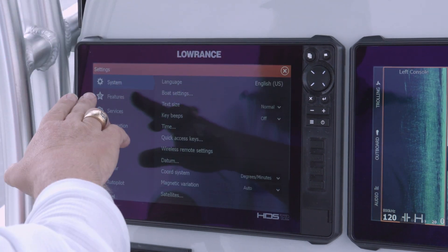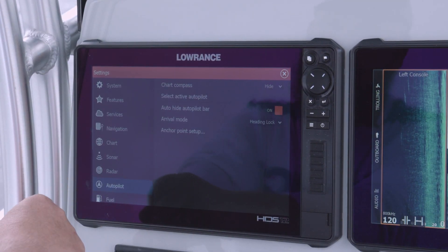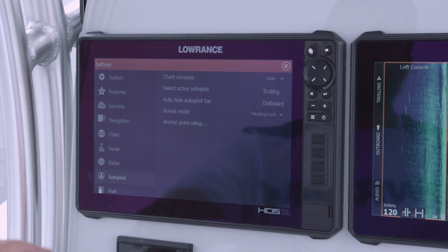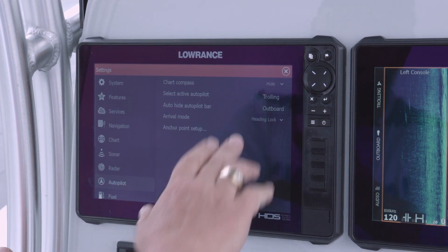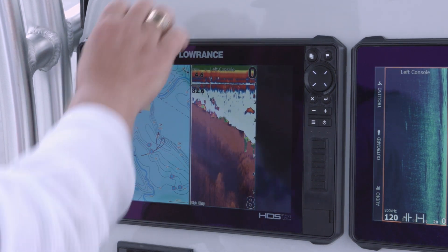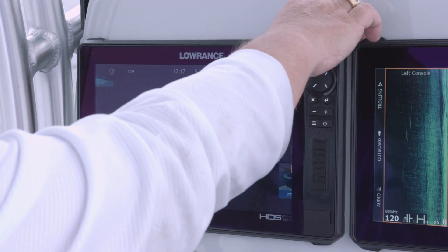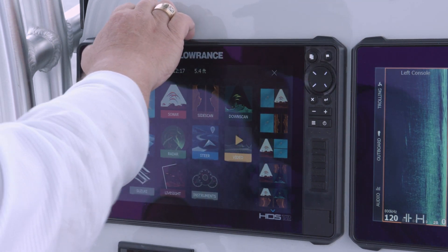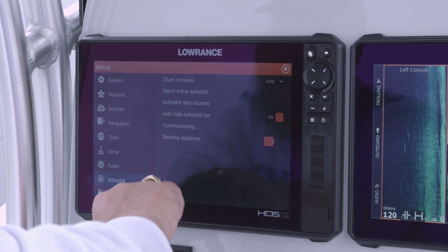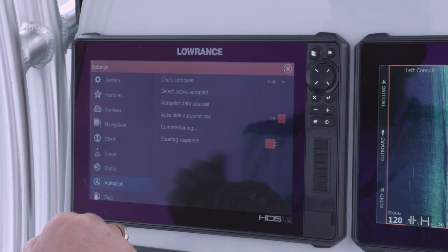Now we go back to Settings, then Autopilot, and select our active pilot. Because I have a trolling motor and an outboard pilot on here, we want to make sure we're on the outboard pilot. As you can see it says 'No autopilot computer,' so we want to go in here and configure this.